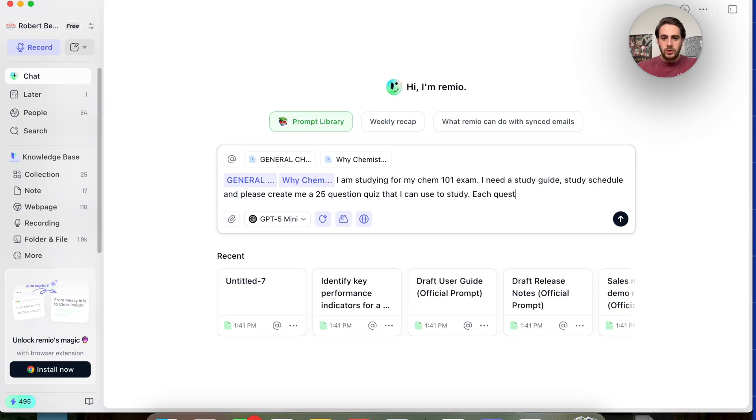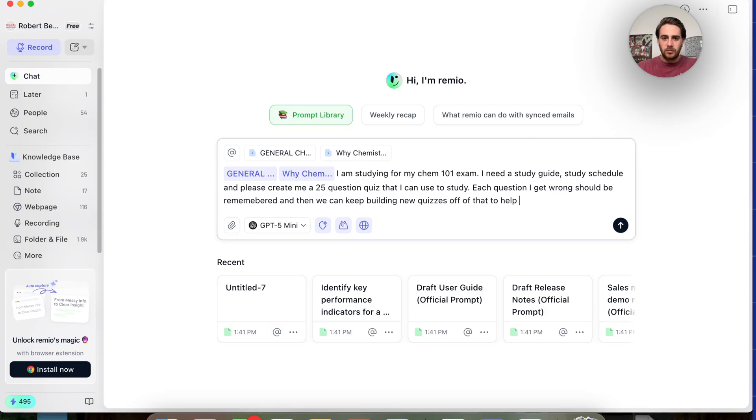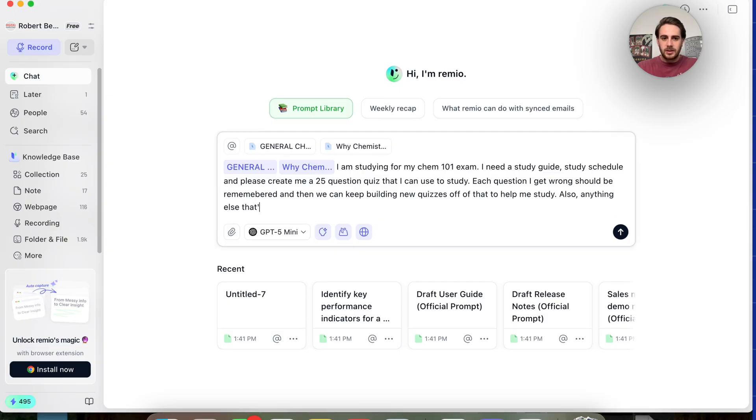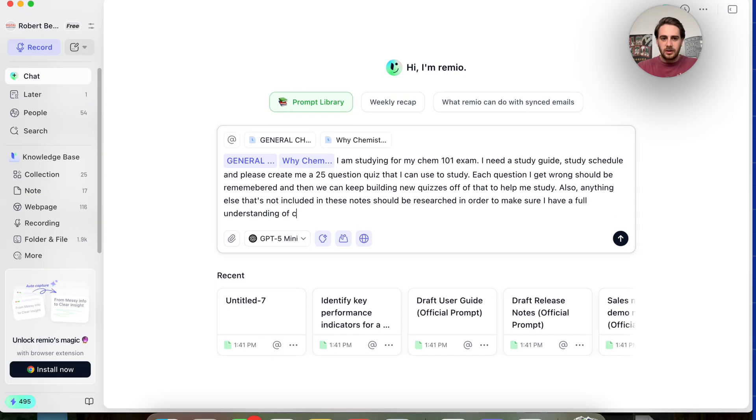Each question I get wrong should be remembered and then we can keep building new quizzes off of that to help me study. Also, anything else that's not included in these notes should be researched in order to make sure I have a full understanding of Chem 101.